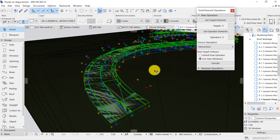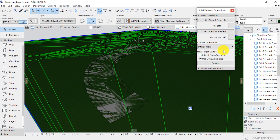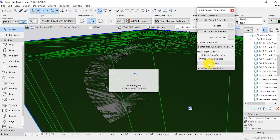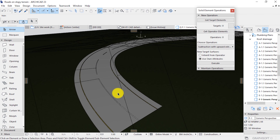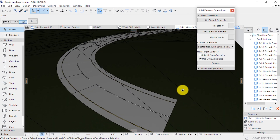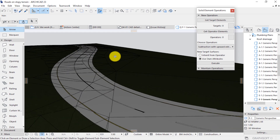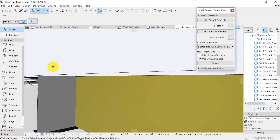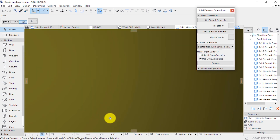Perfect. Now get the operator as the selection, then the target as mesh. Choose subtraction with upward extrusion, then execute. This will clean up the connection of the road and the mesh. There we go — perfect. Let's check and analyze to see if everything is okay. I'm impressed — so far so good.